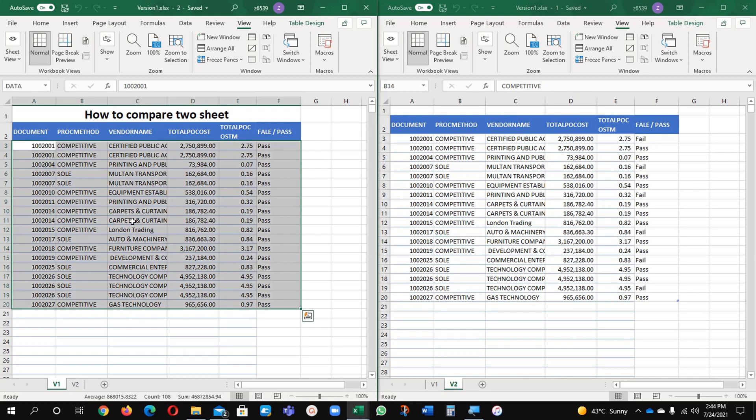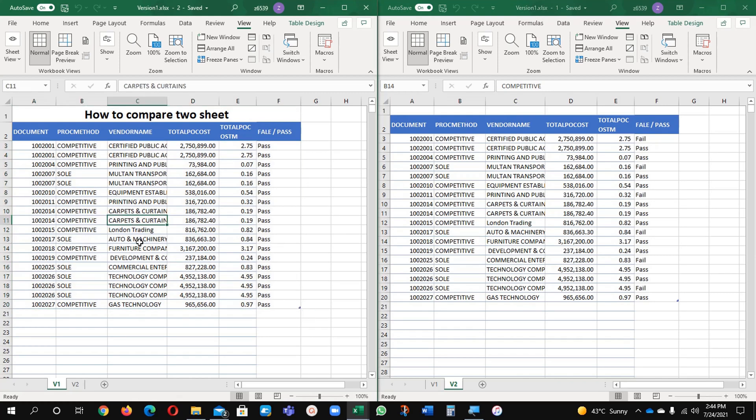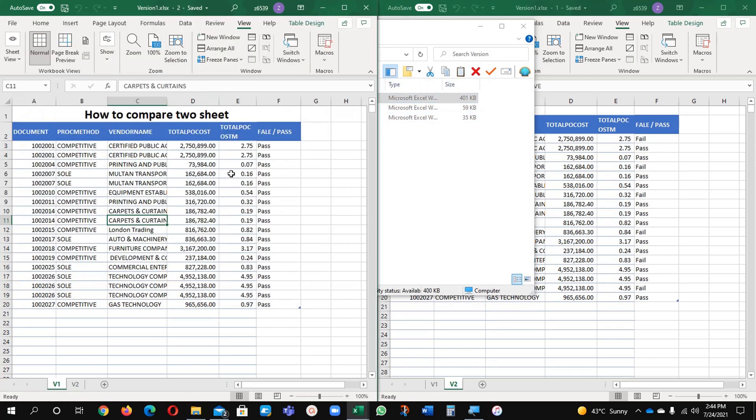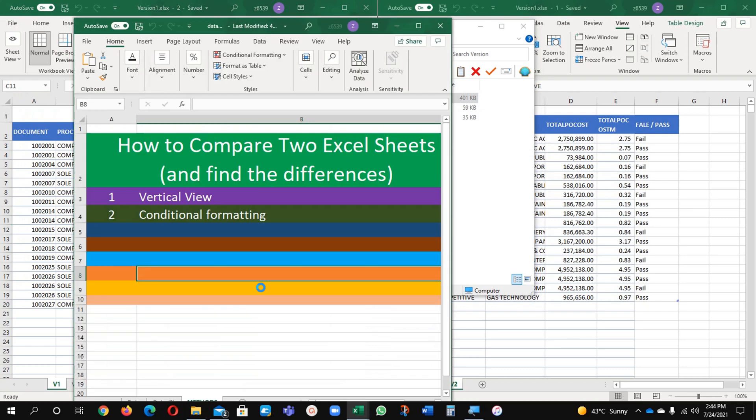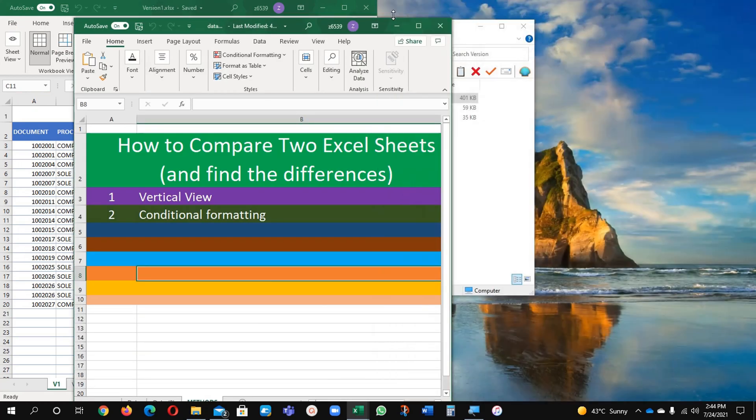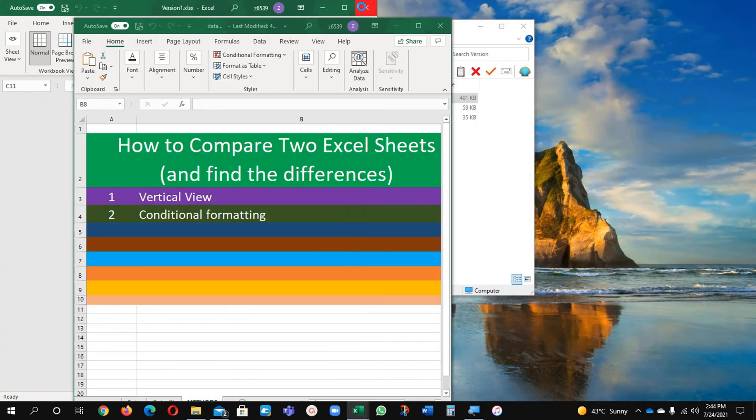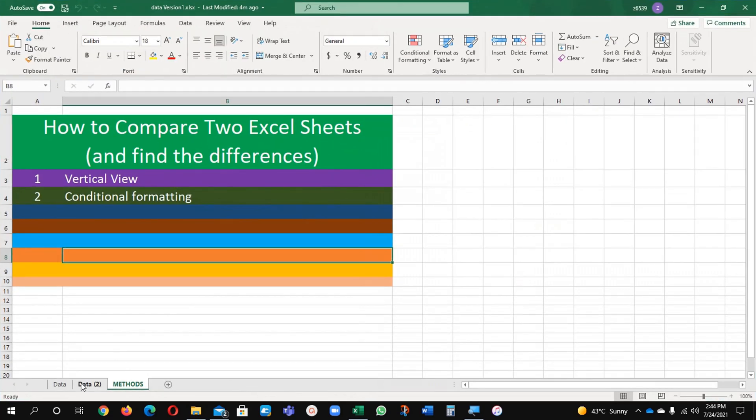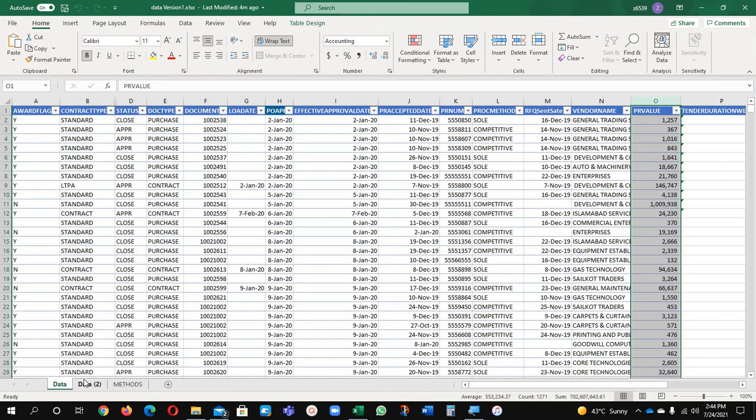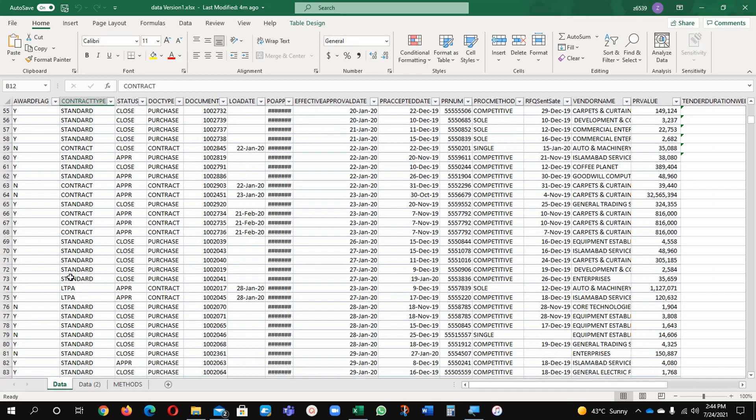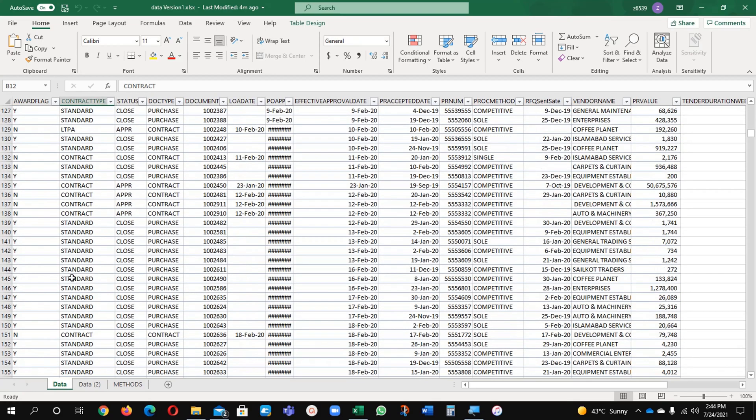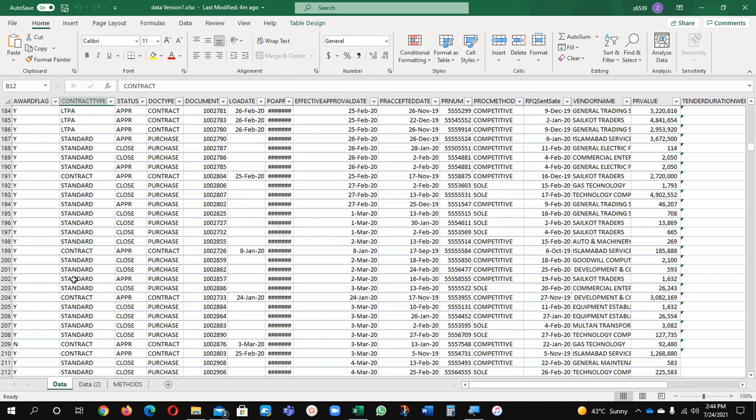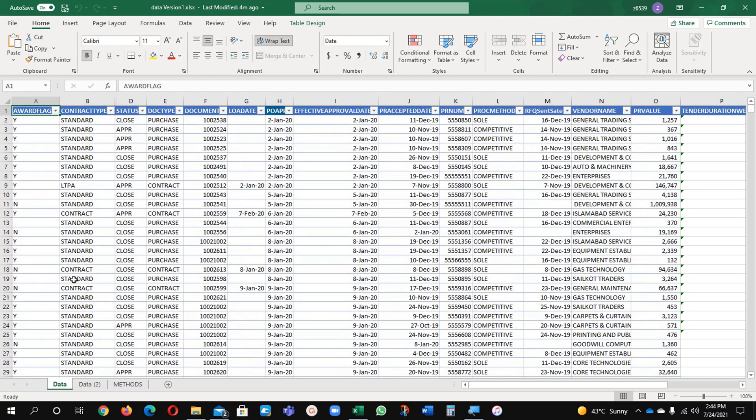Now I have a very big data with me and I want to use the files. I will close these files, the small data, and now I have this file with me which is having very big data. Its number of information is available and I want to compare this data with the data sheet 2.